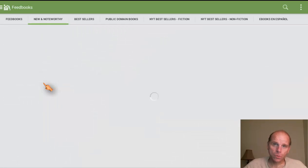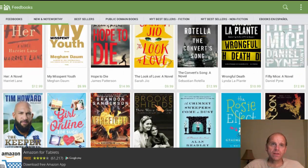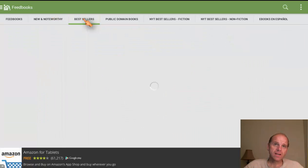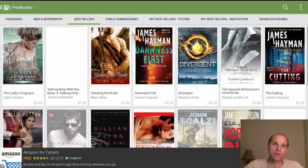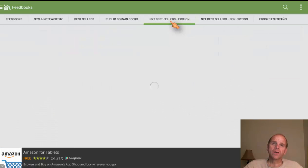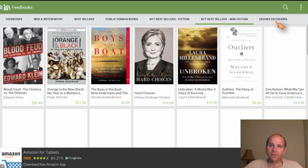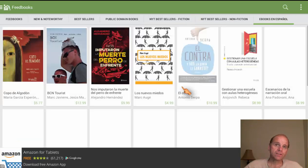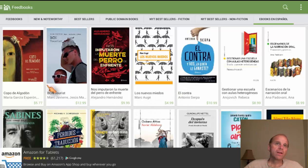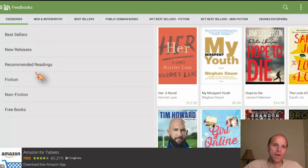Let's look at the store real quick. This is the store that comes with this app. You've got the new and noteworthy, your bestsellers, public domain books — the majority of which are free, so you can get some free books, that's why there's no price tag on them. You get the New York Times bestsellers — fiction, nonfiction. And of course you've got some books in Spanish in case you're a Spanish reader. Those are all the options you can search by.